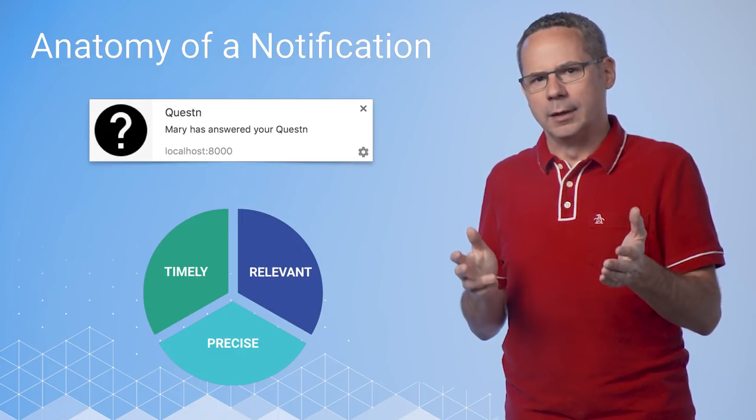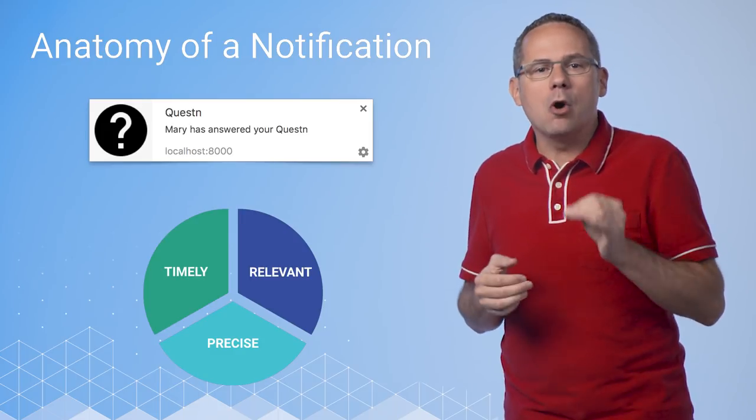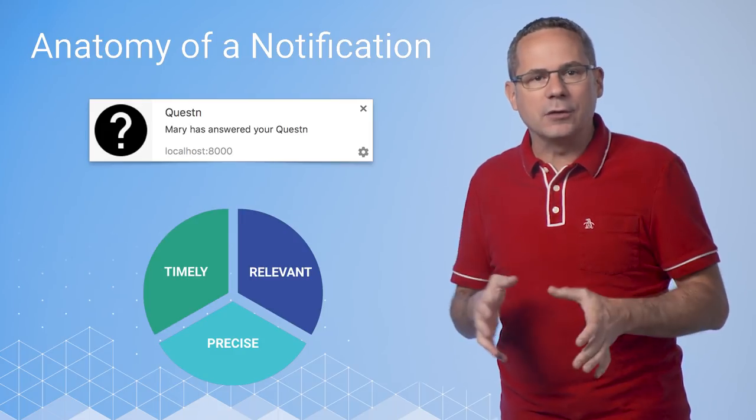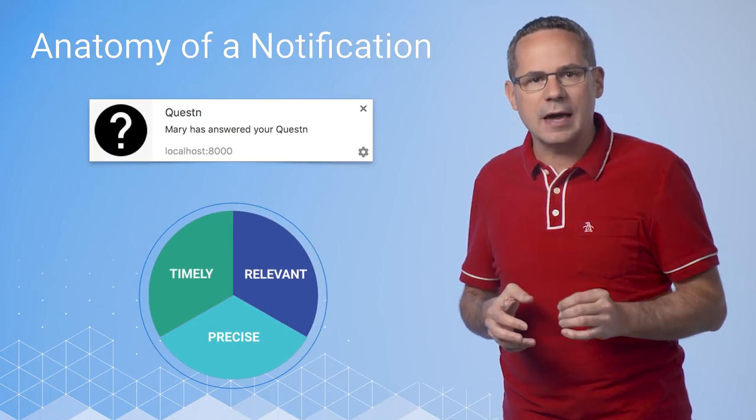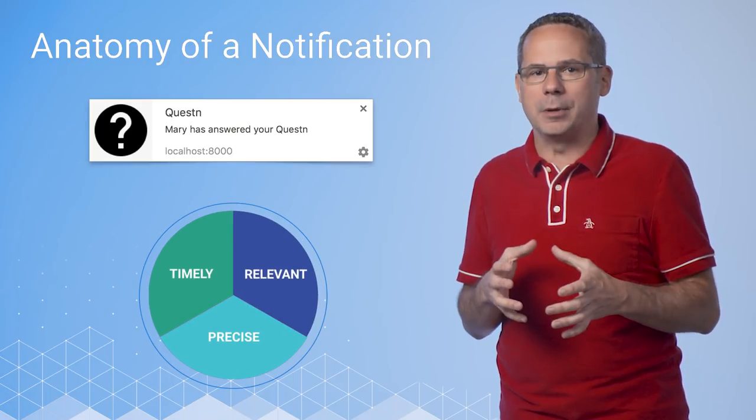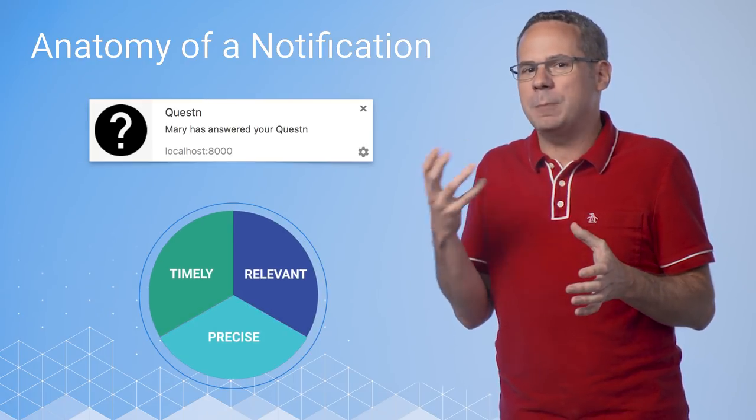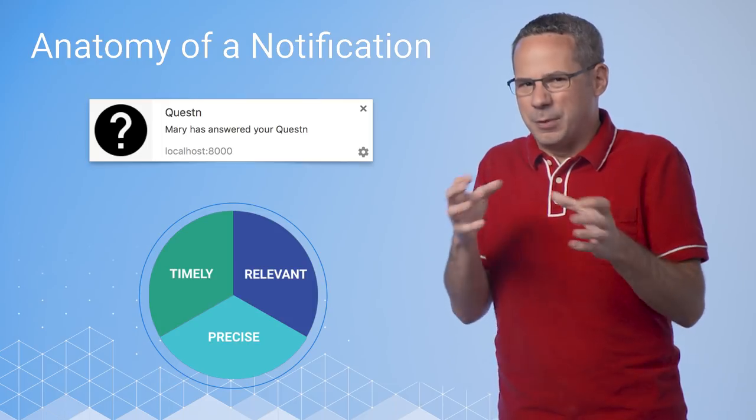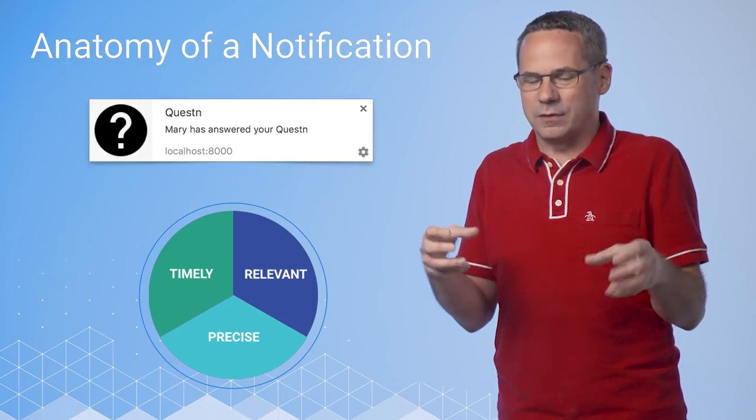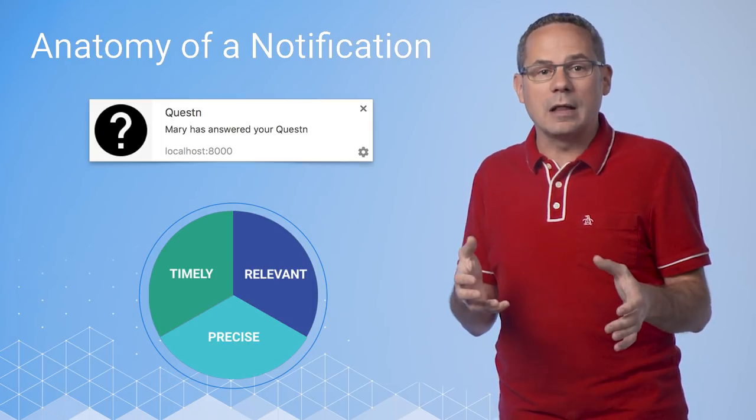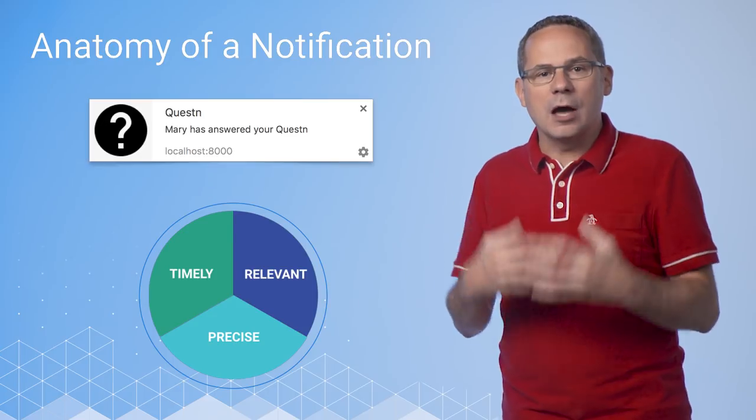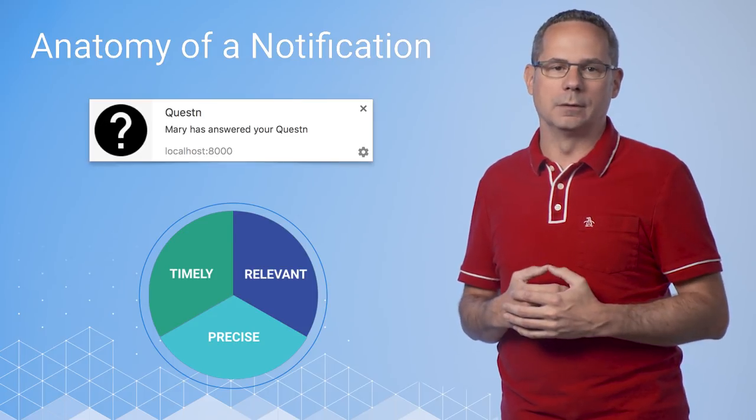All right, question. It's timely. I know Mary just answered my question. It's precise because it tells me what happened, though it could be better if it gave me the answer, but fitting that whole answer into the notification may be hard. And it's relevant. It tells me who and what happened.